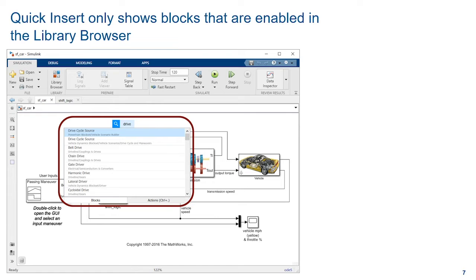And this customization carries over to the quick insert function in the canvas, so you are only presented with blocks that you want to see.